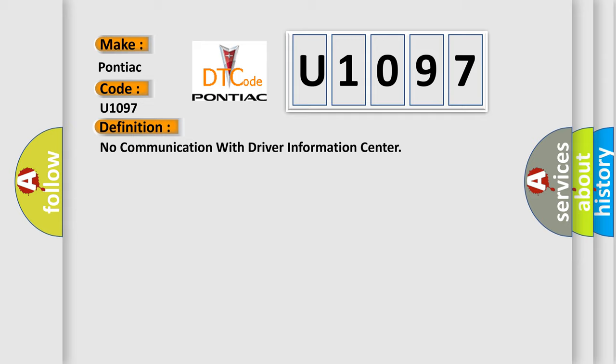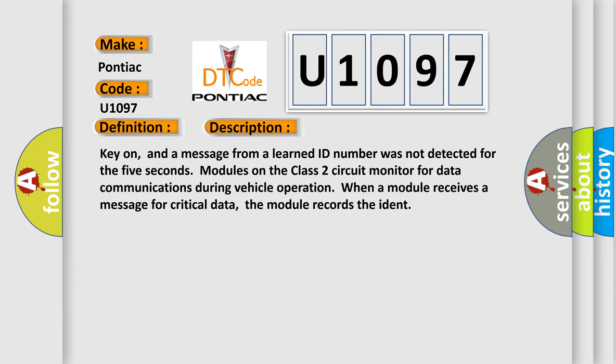And now this is a short description of this DTC code. Key on, and a message from a learned ID number was not detected for the 5 seconds. Modules on the class 2 circuit monitor for data communications during vehicle operation. When a module receives a message for critical data, the module records the ident.